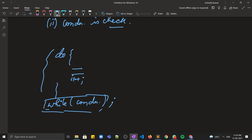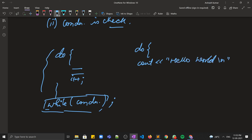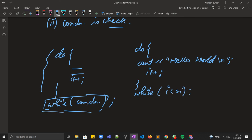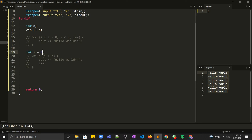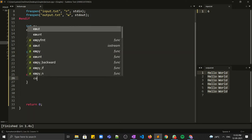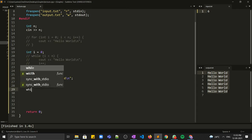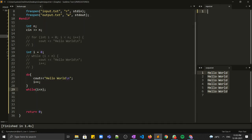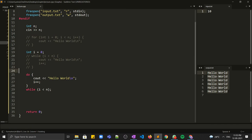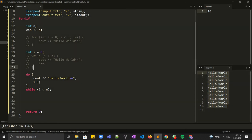So for example, if you have to print hello world five times using do-while: do { cout << "Hello World"; i++; } while (i < n); — and i is declared before, as with the while loop. Let's see this in code: we write do, then cout << "Hello World", increment i, then while (i < n). Running this for 10 — hello world is printed ten times.